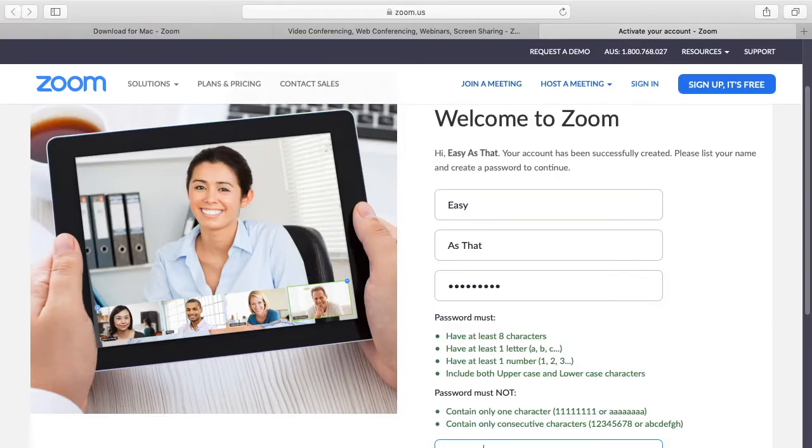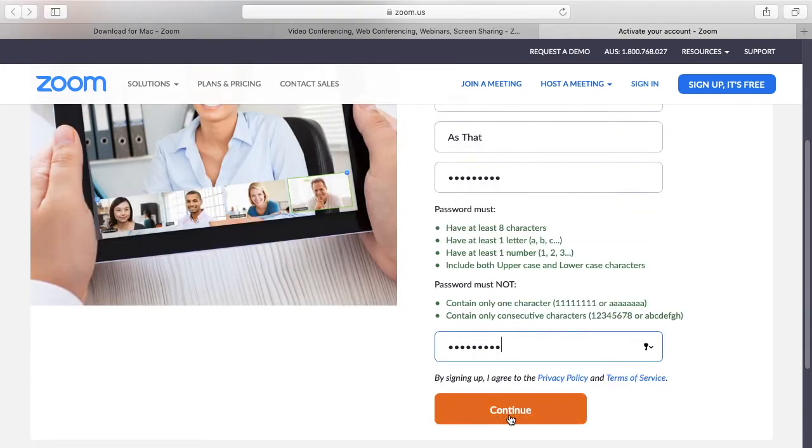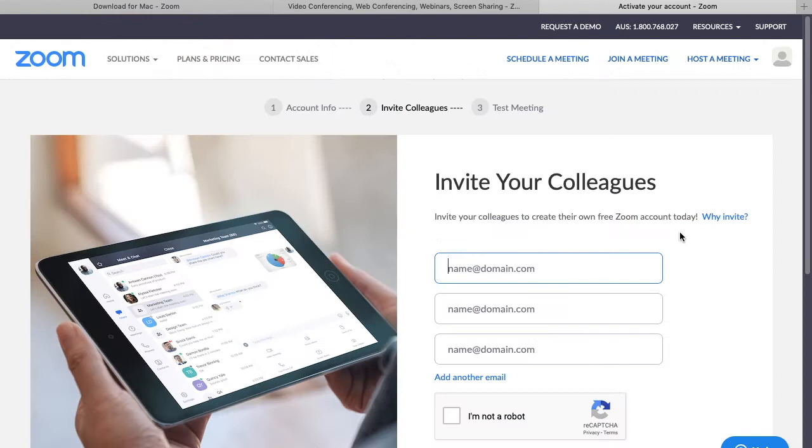Now that link should take you to a page where you put in your first and last name and then the password you want to use. Then click continue.